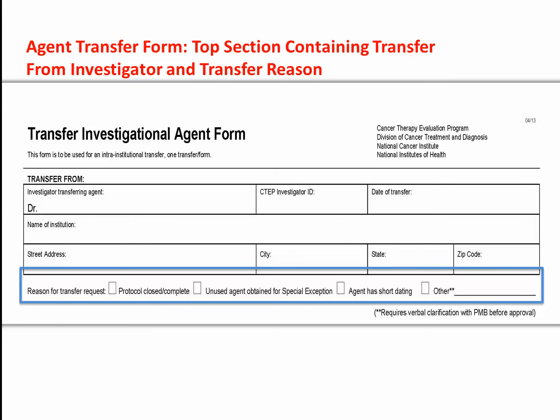PMB-supplied agents may be transferred for various reasons. The more commonly accepted reasons are: 1) the protocol is closed or completed and excess quantity of unused agent can be dispensed for another DCTD-sponsored protocol — this includes special exception protocols — and 2) an agent with short dating can be used prior to the expiration date for another protocol.